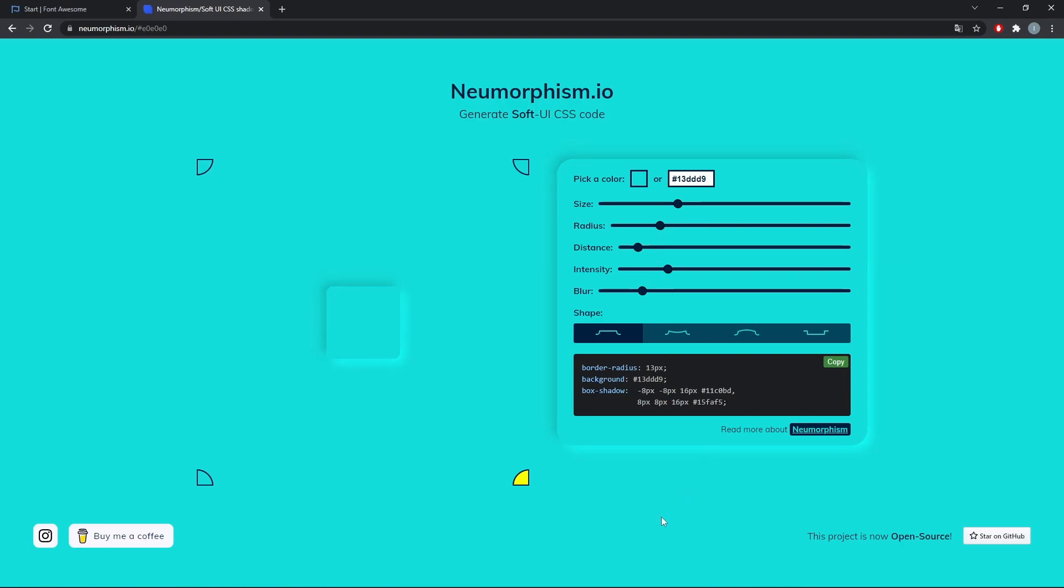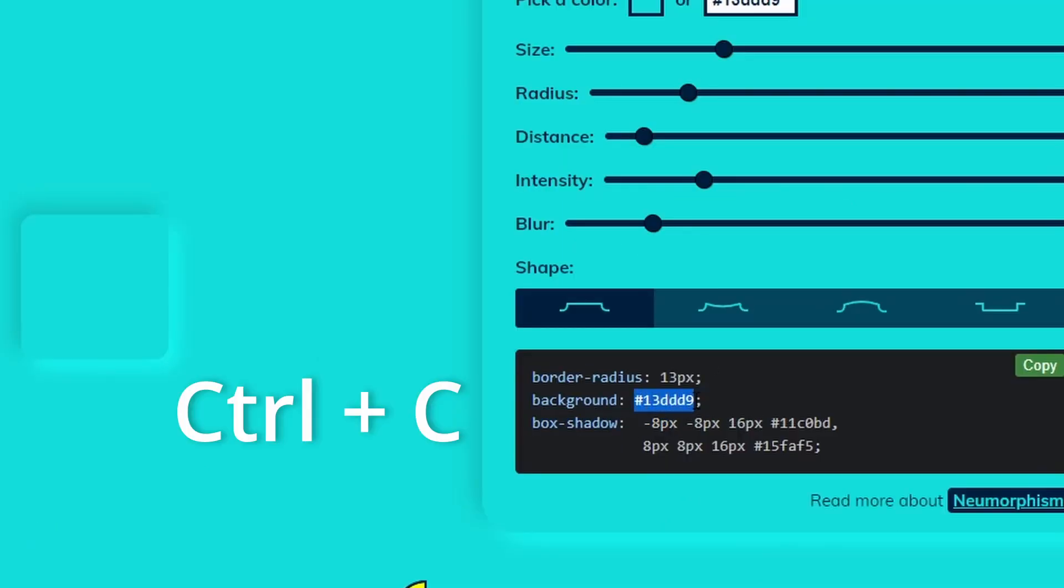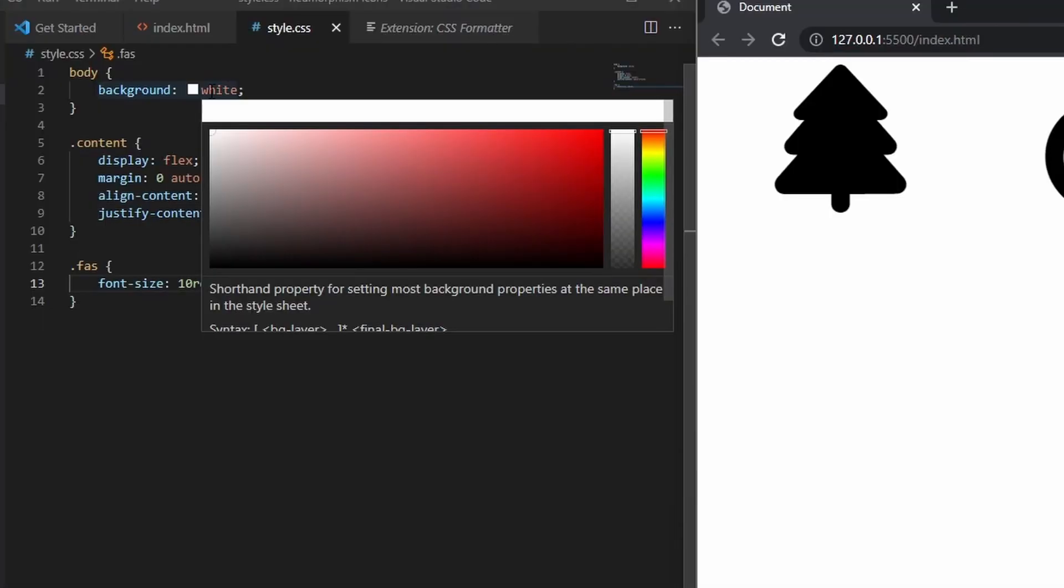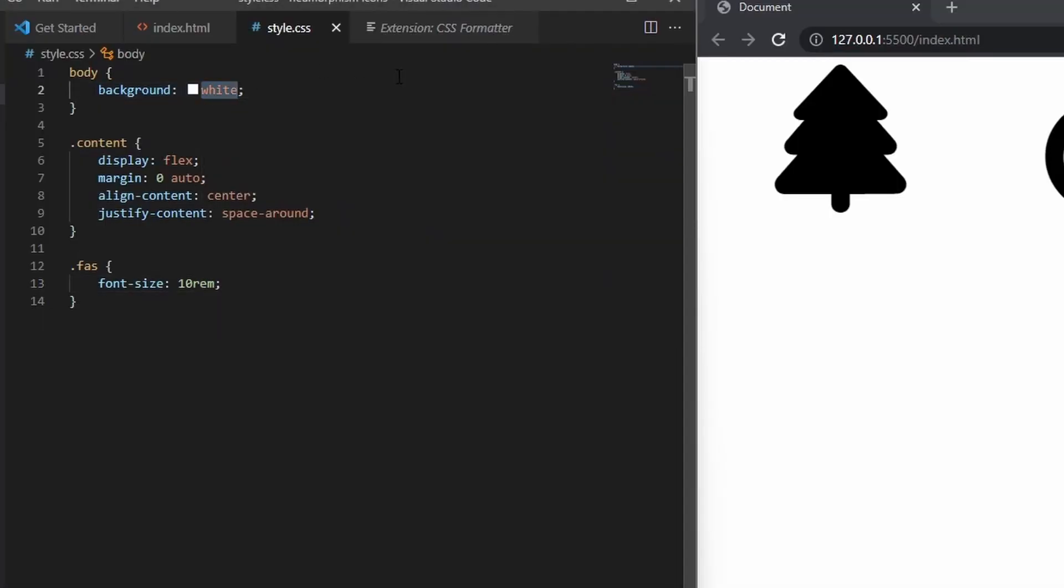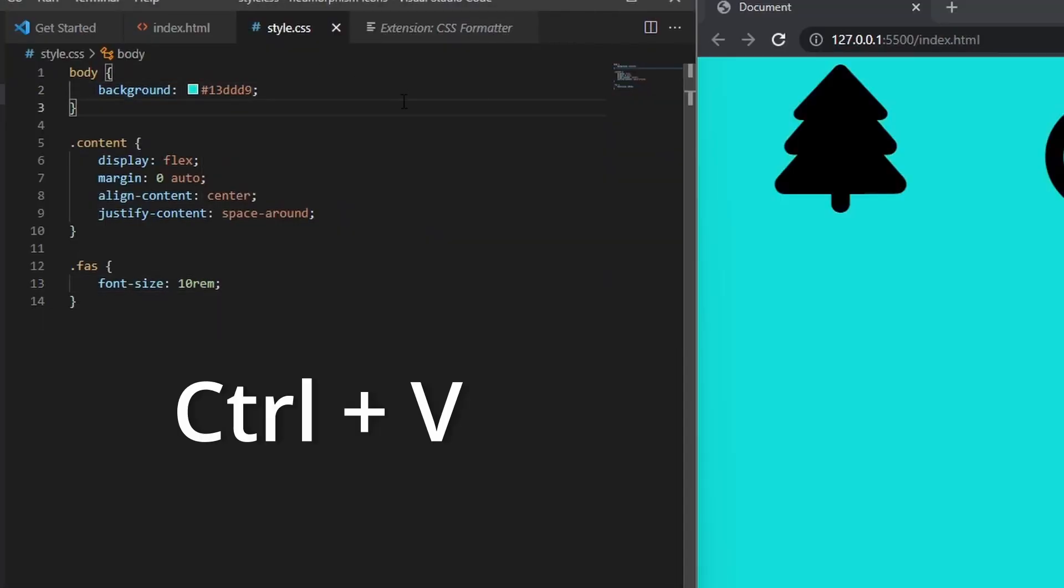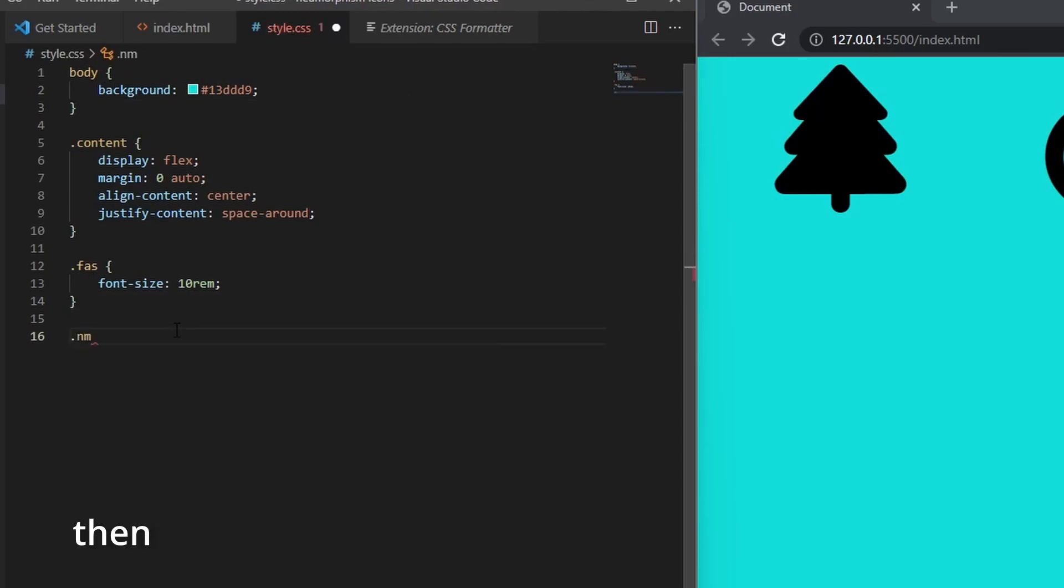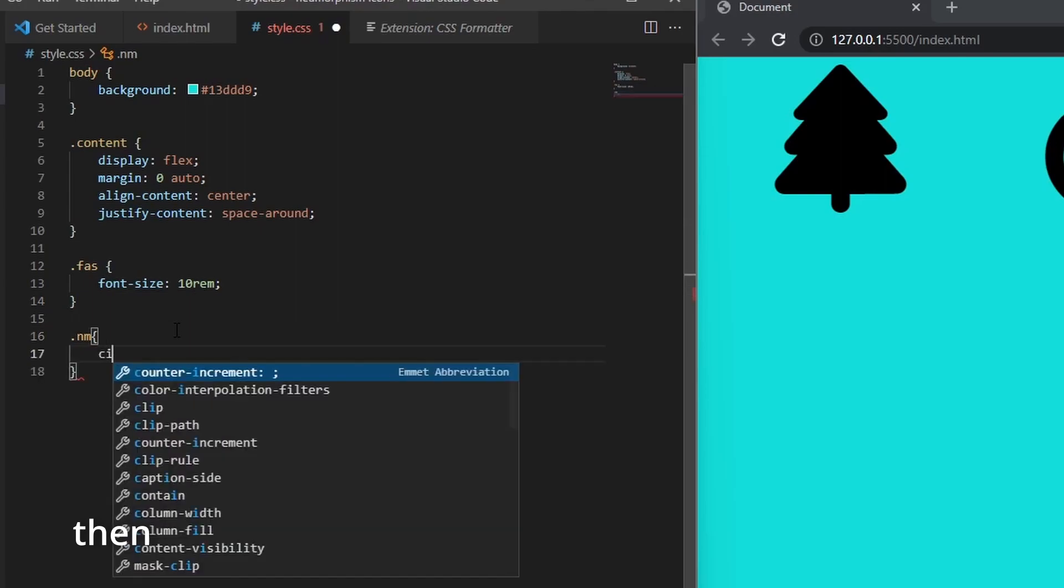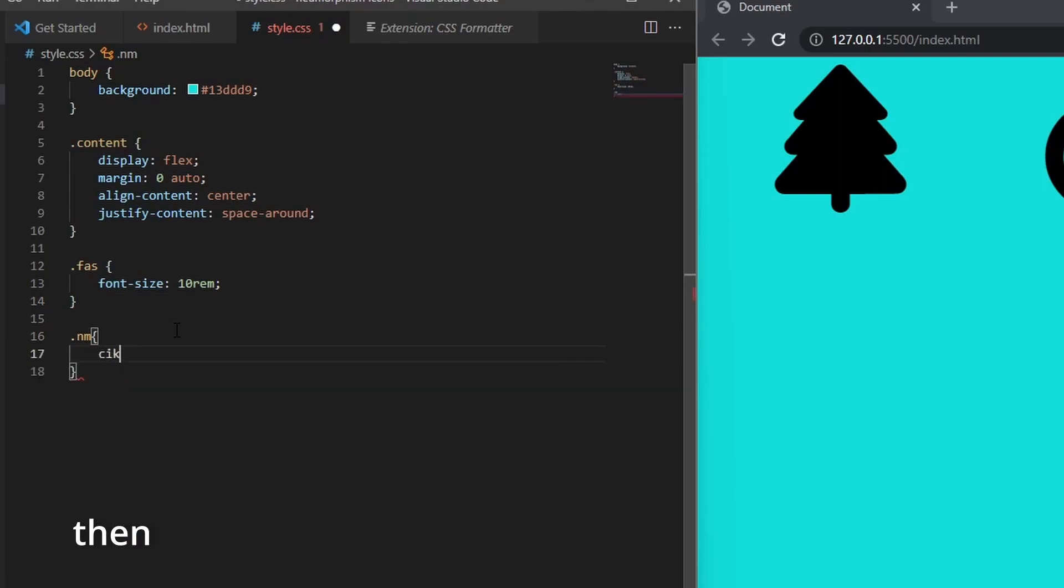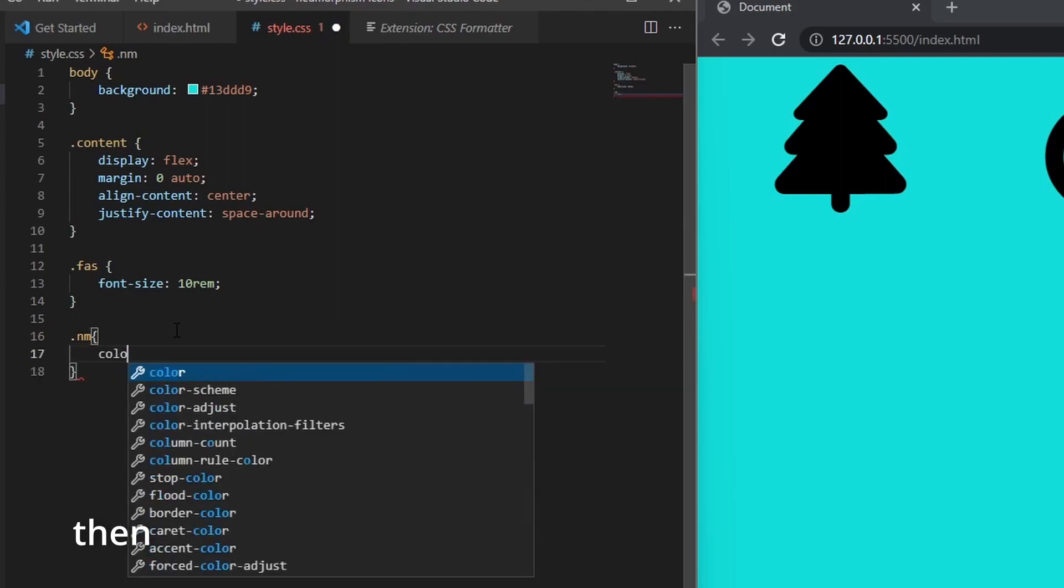When you are done playing around like a little kid, copy the background color hex code and paste it to the background property of your body or parent element. Then create a new selector called NM and paste the hex code as the color property.